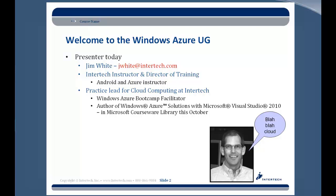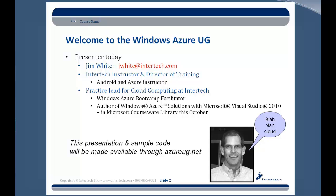The presentation I'm about to share with you here today, as well as a little bit of sample code that I created for the event, is also going to be made available through azuregroup.net. I think they may actually already be out there and available, but if not, they certainly will be available at the conclusion of today's presentation.